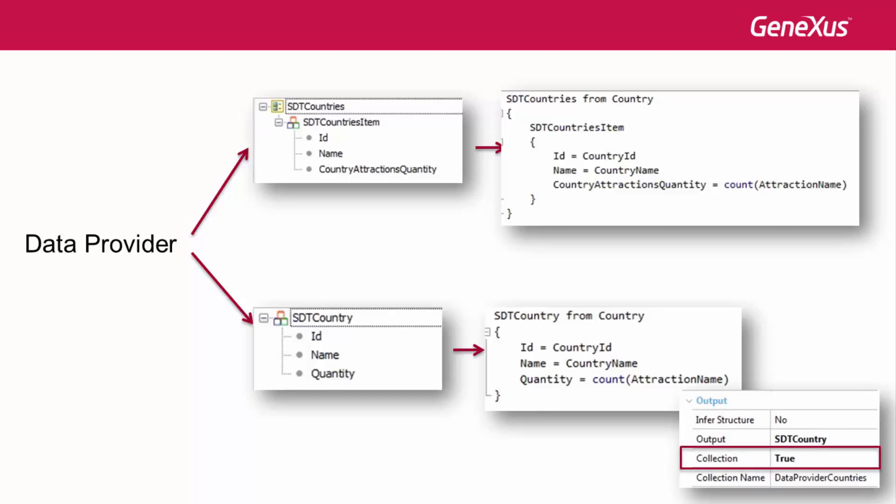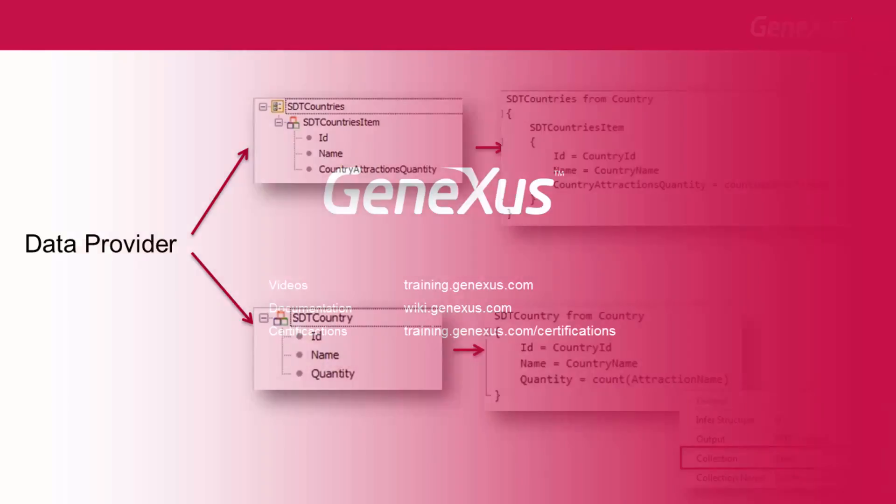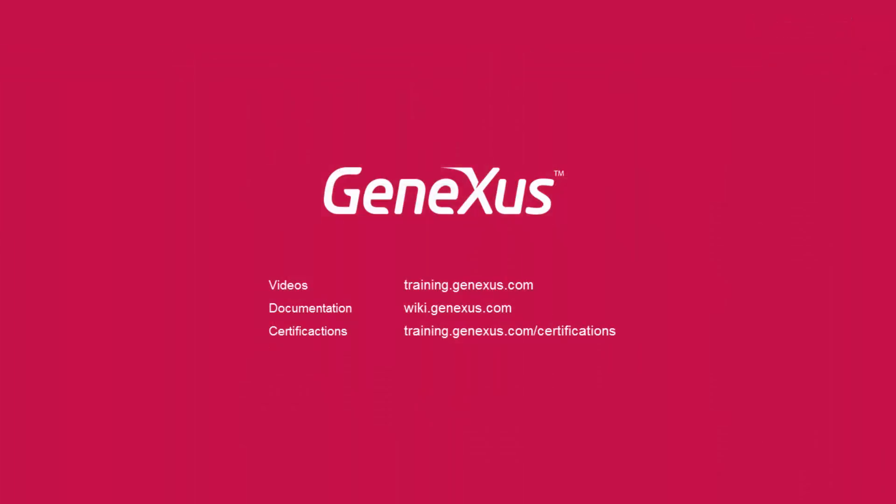In the following videos, we will see other ways to use the DataProvider object.